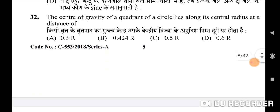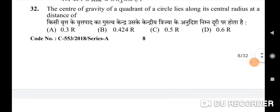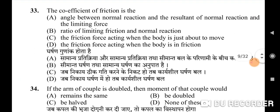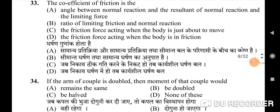Thirty-second question: the center of gravity of a quadrant of a circle lies along its central radius at a distance of — correct option is B: 0.424r. Thirty-third question: the coefficient of friction — correct option is B: it is the ratio of limiting friction to normal reaction.